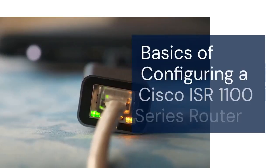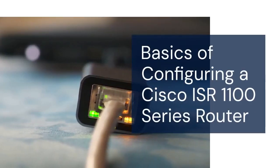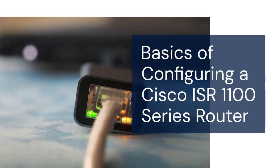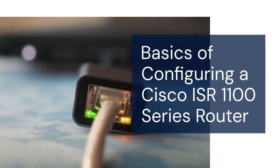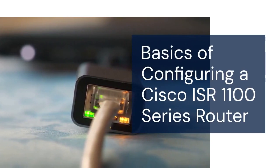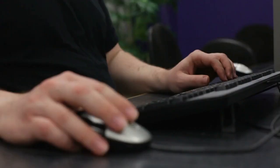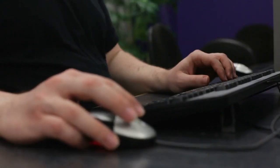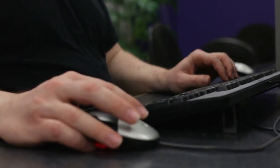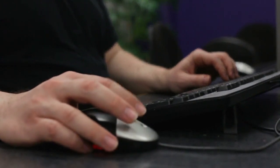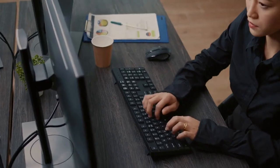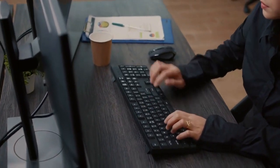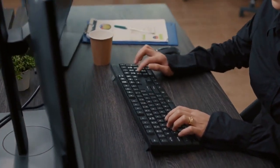Hello everyone. Today, we're diving into the basics of configuring a Cisco ISR 1100 series router. This guide is perfect if you're just starting out with Cisco routers or need a refresher. We will cover essential steps to get your router up and running.